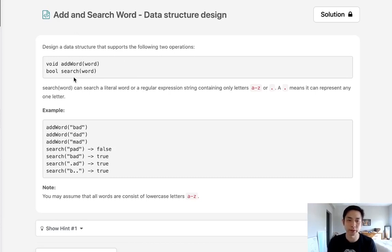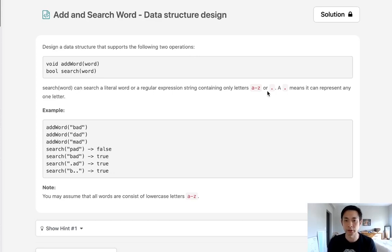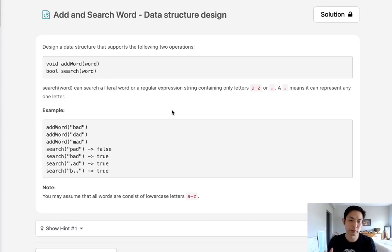Add word and search word. Search word can search for a literal word or a regular expression string containing letters A through Z or period. Period means it represents any one letter. That's basically a wildcard.